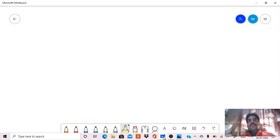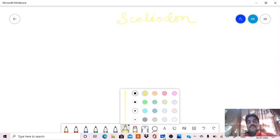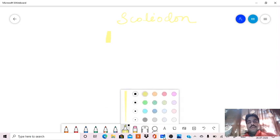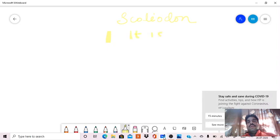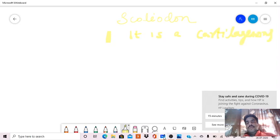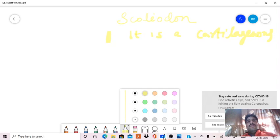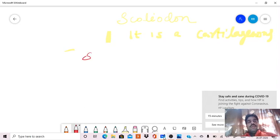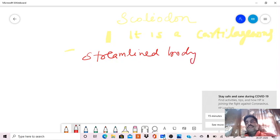Today we will discuss Scoliodon. It is a cartilaginous fish. First of all, we have to discuss about the common characters of fish, and the most important character is the streamlined body.